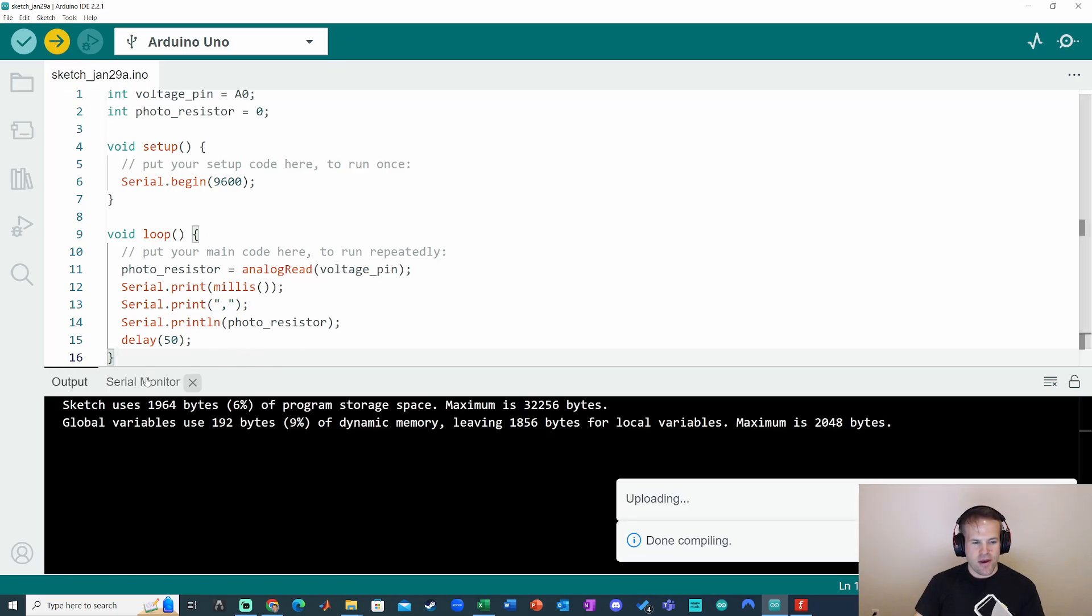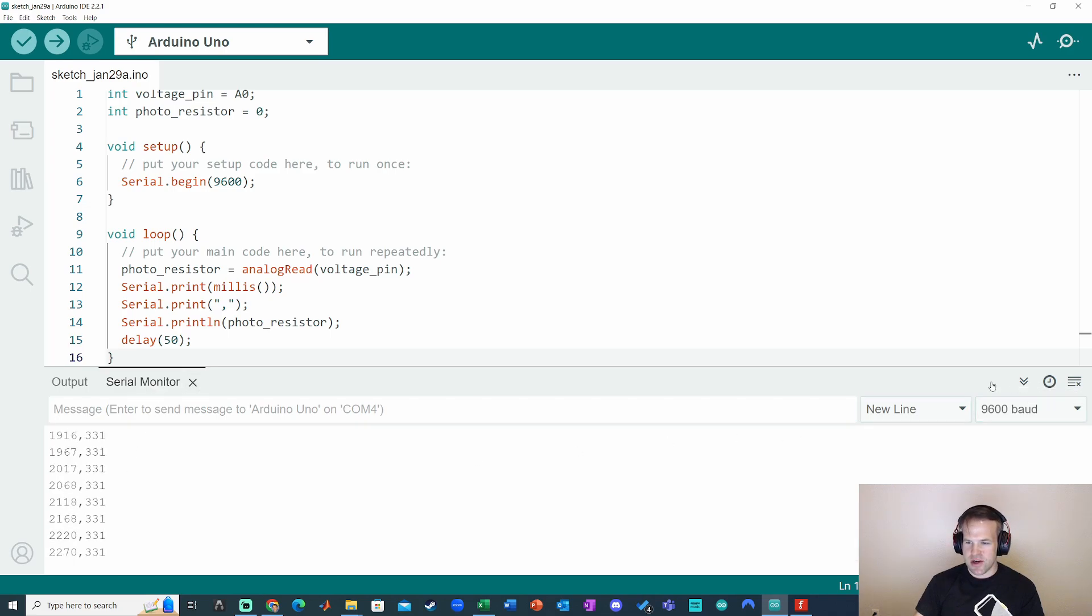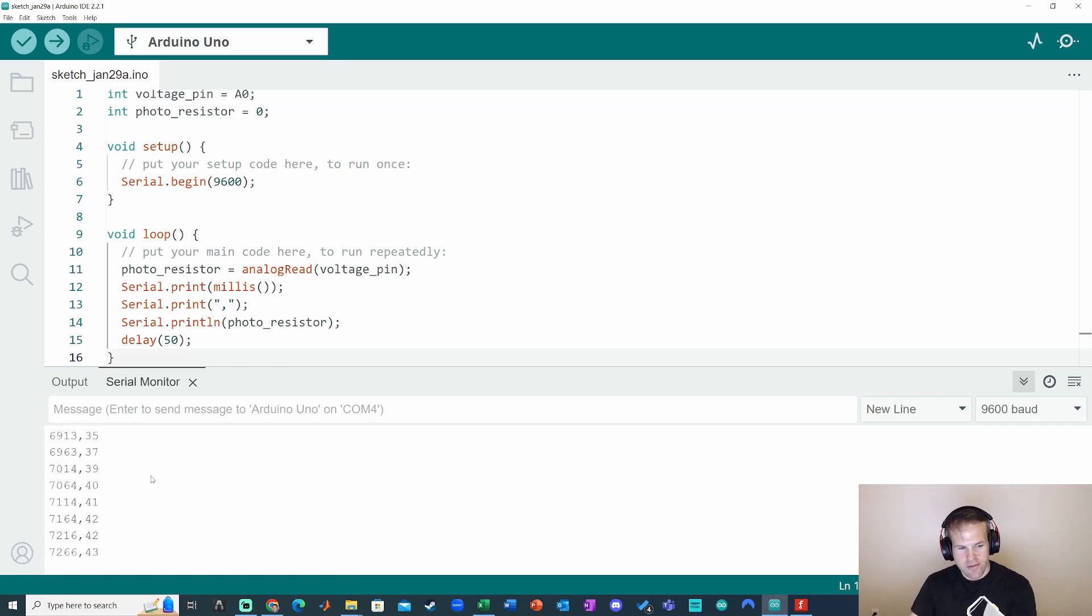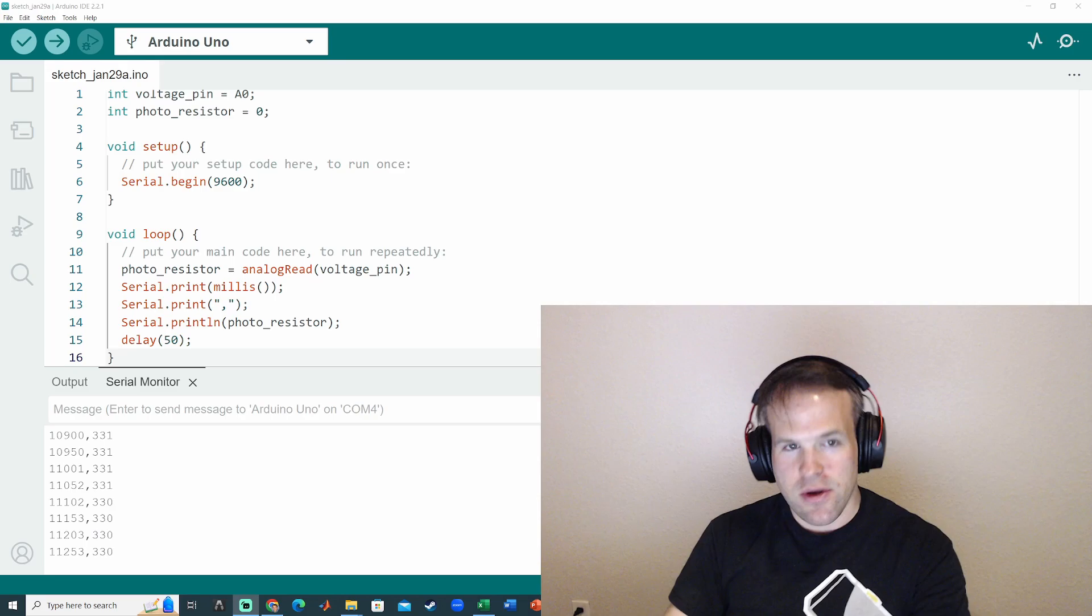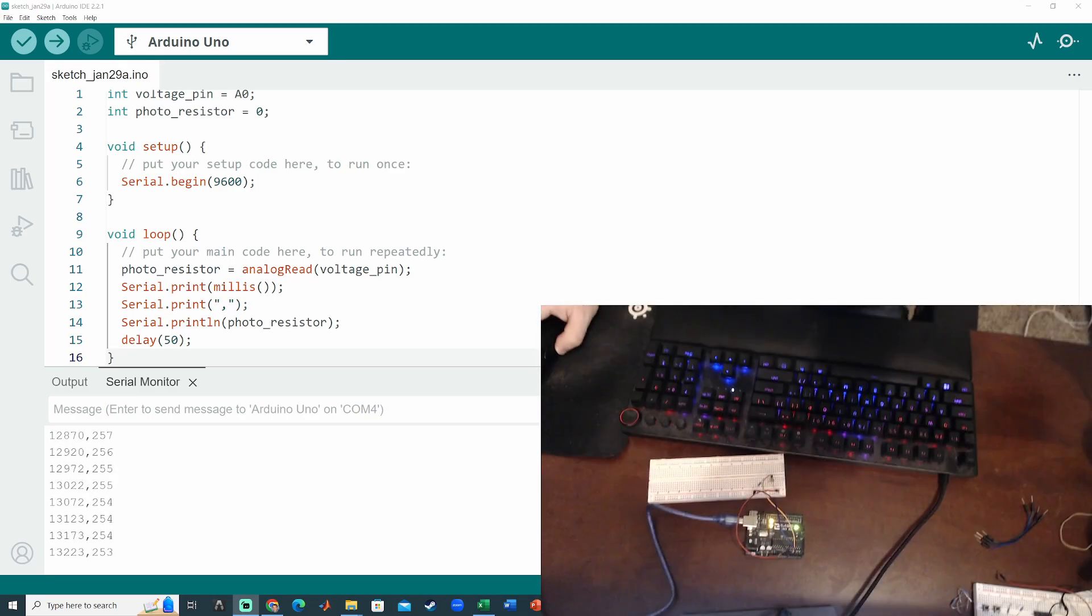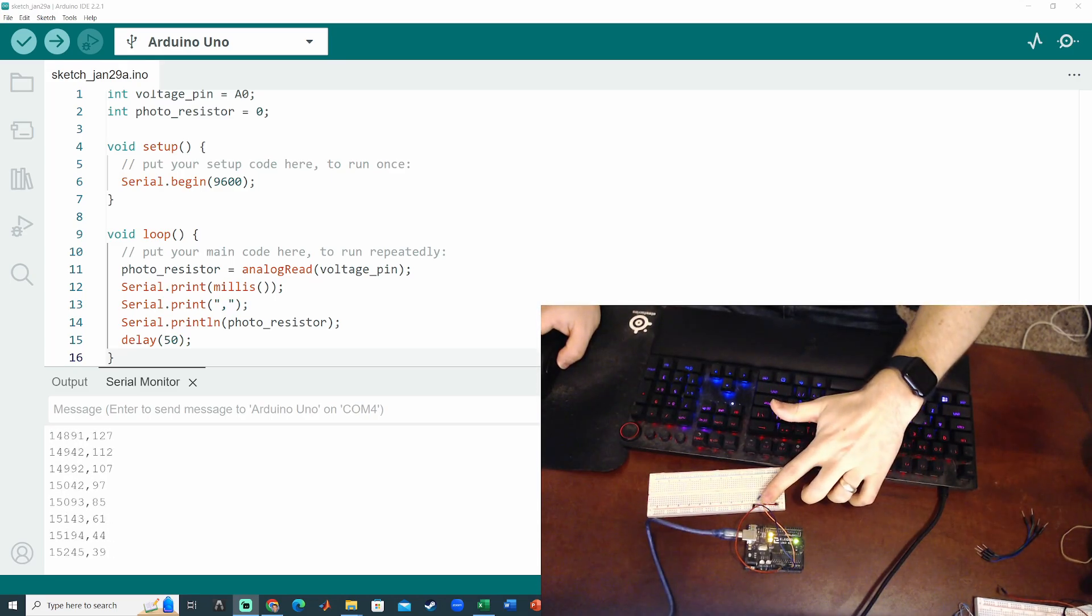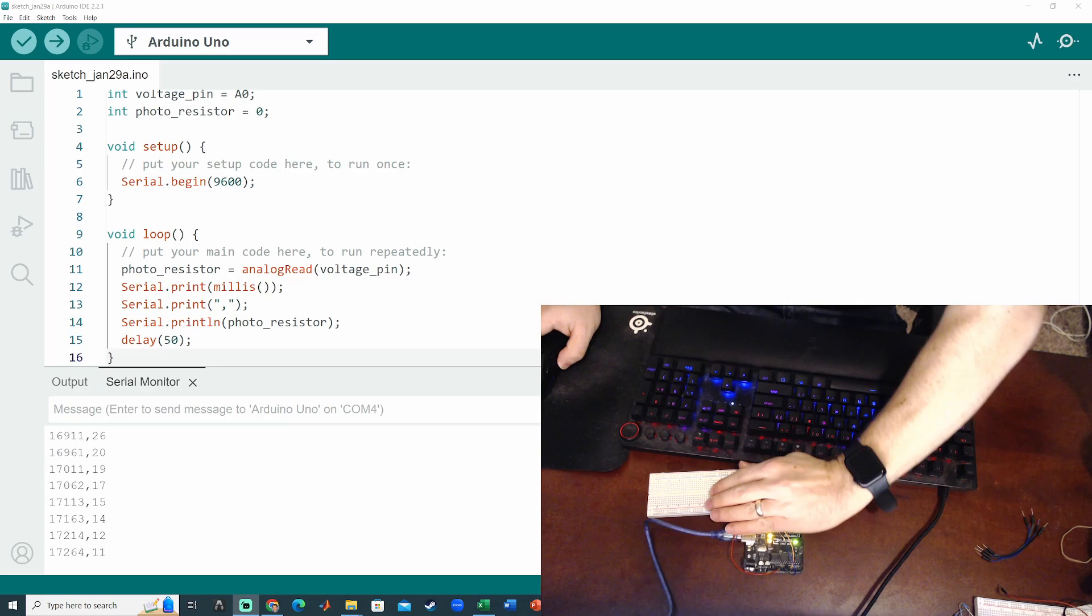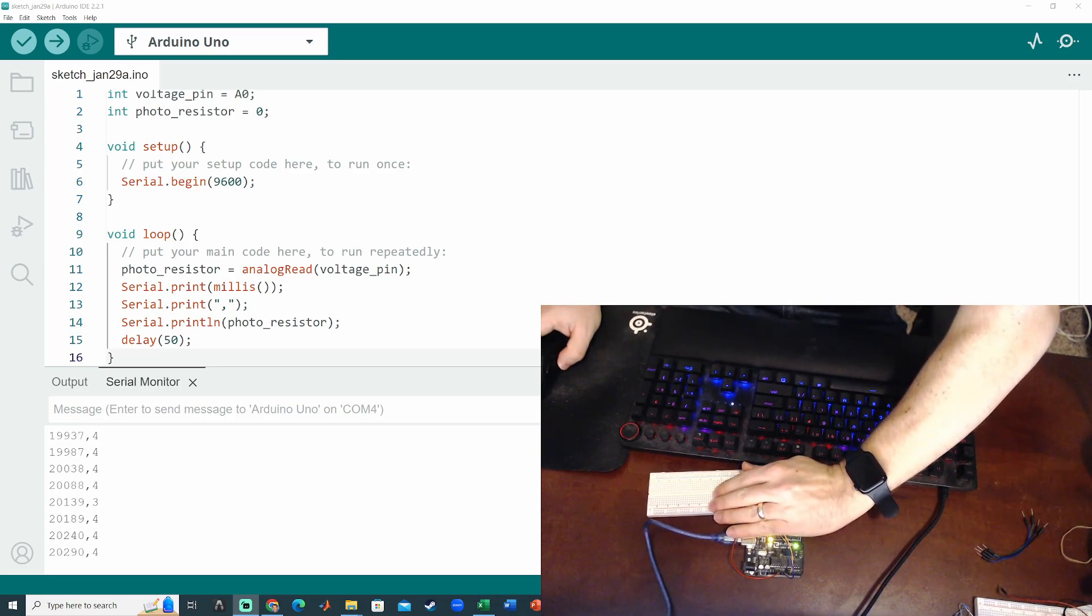Okay, so that's looking good. I've got time in milliseconds. Let's check auto scroll. Time in milliseconds and then the photoresistor value. We can see here that as I cover that, it does change. You can take a look. I'll go ahead and show you the circuit down here. This is our photoresistor. So as I cover that, it should become a smaller value because it gets darker.